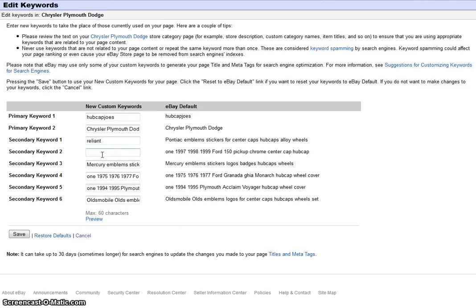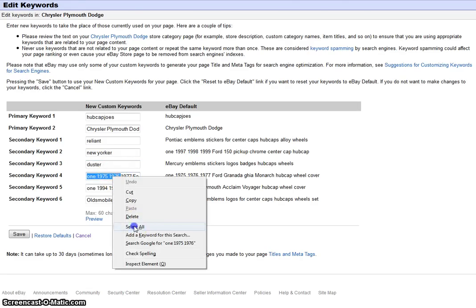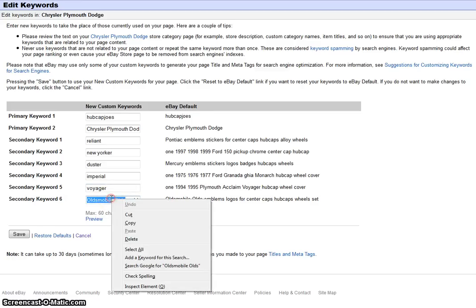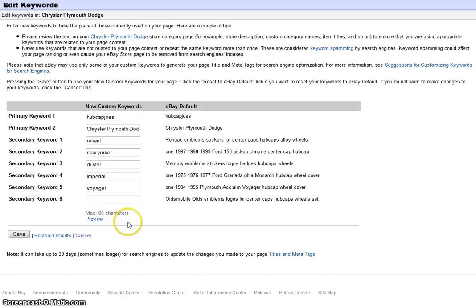Second one, another popular Dodge or Chrysler Plymouth — let's just say New Yorker. Third one, let's just say Duster. Fourth one, Imperial. Next one, let's put Voyager. And lastly, we'll do Caravan. Now you click Save.